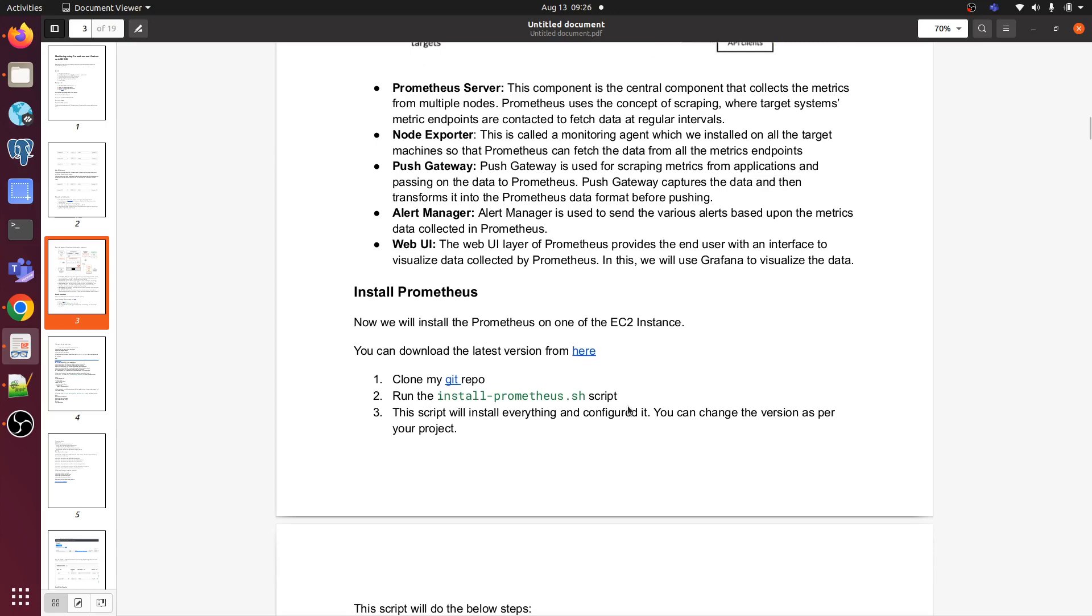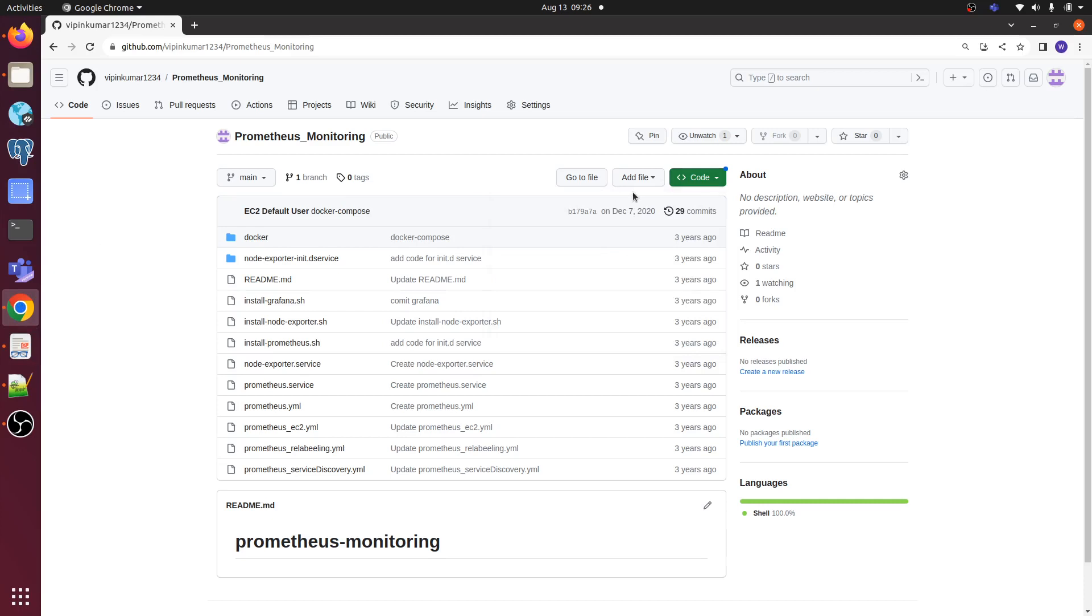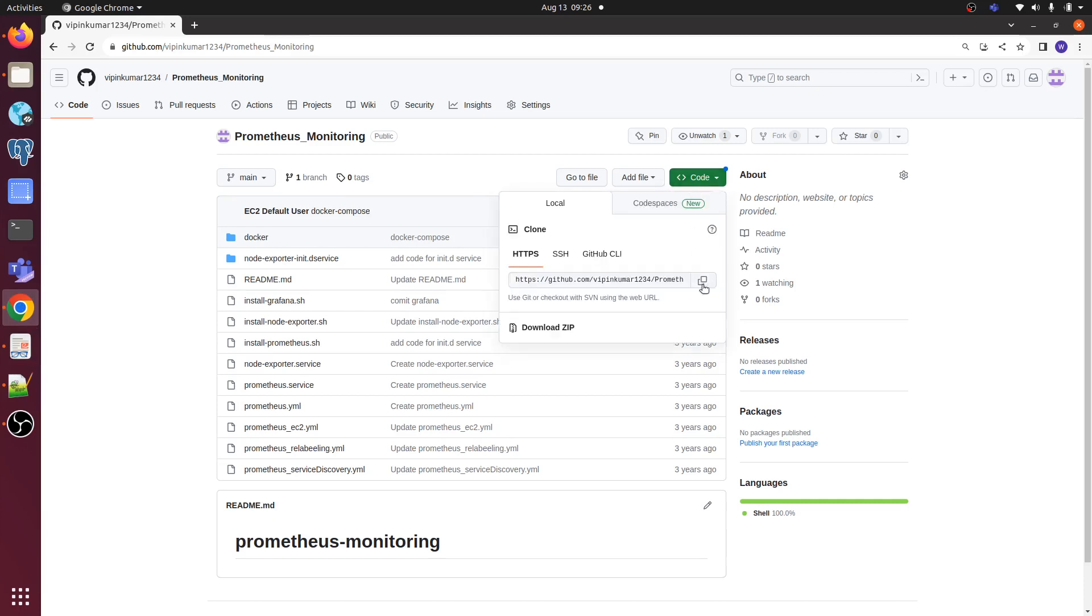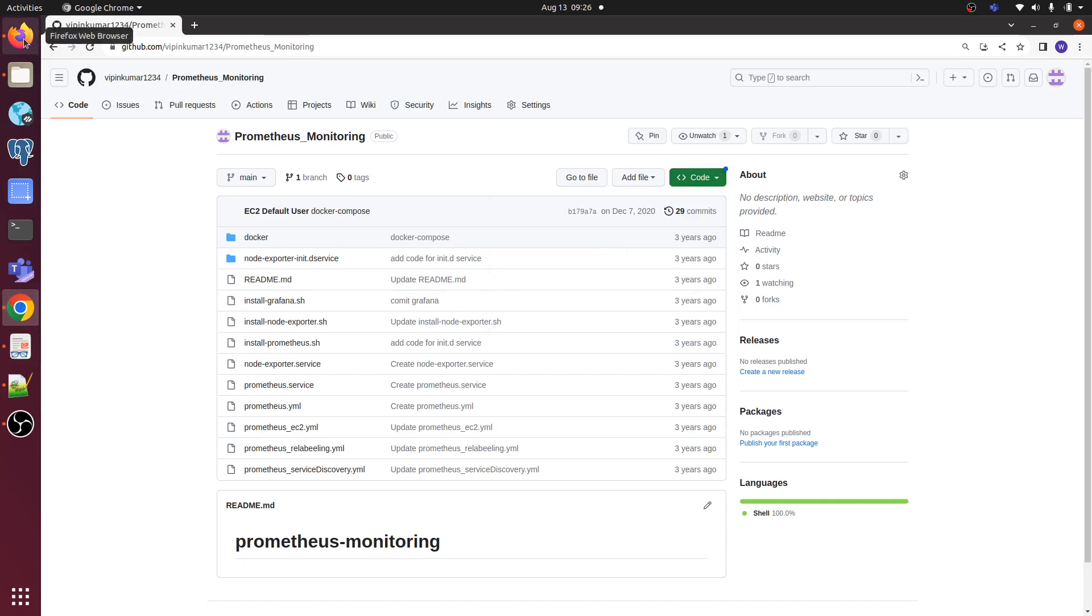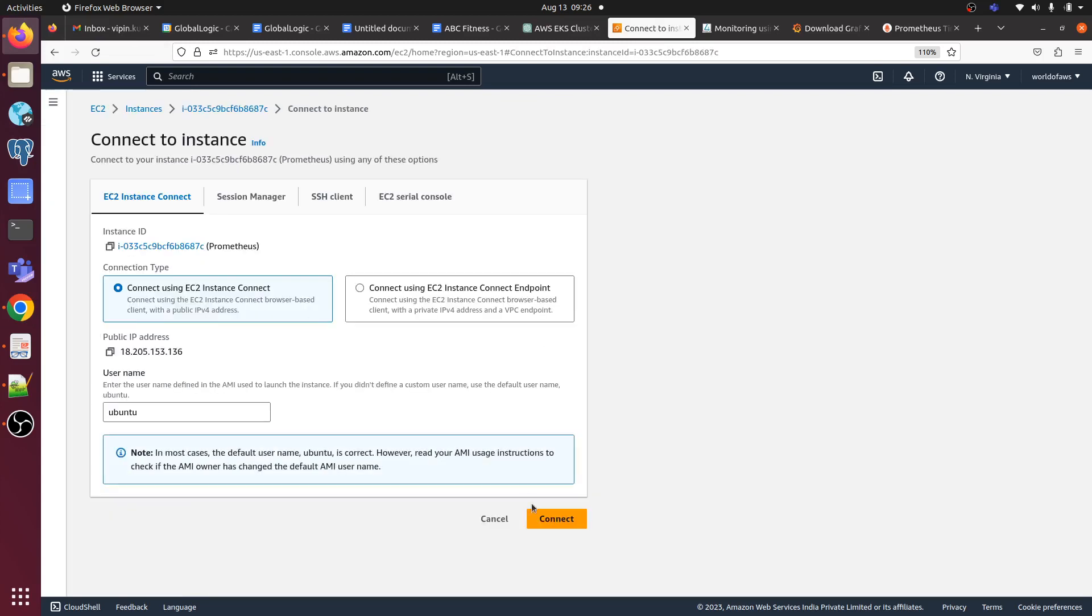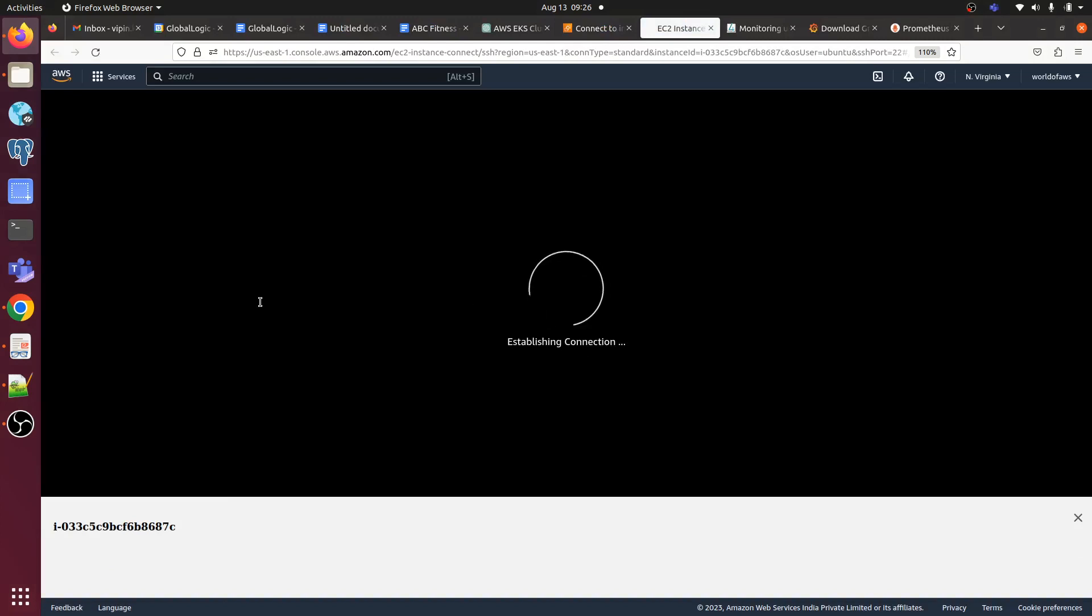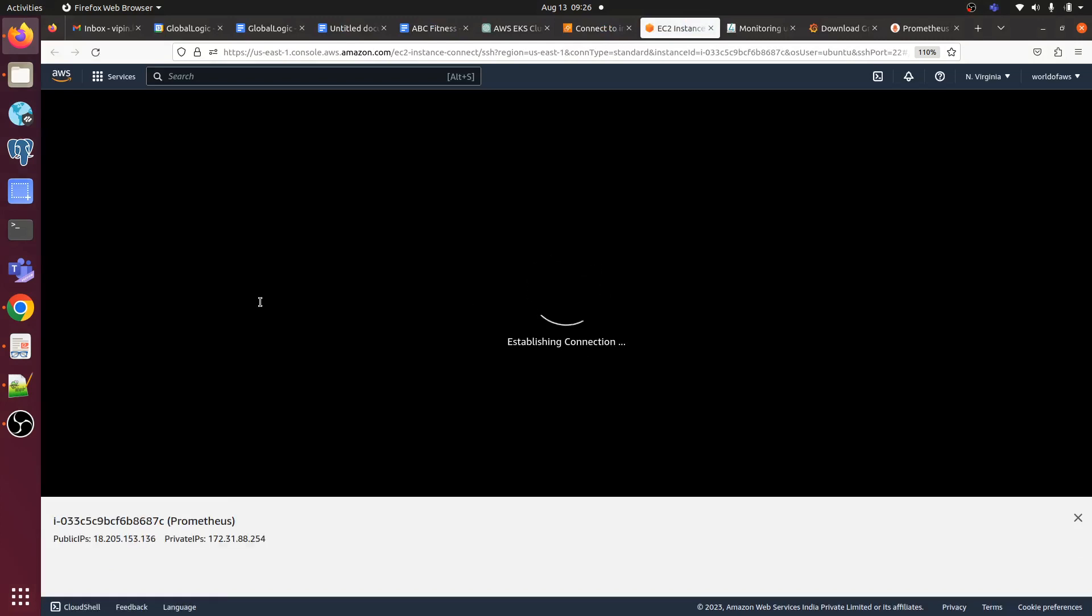For that, I need to clone one repo I have already here. I will provide the link, don't worry about that. Let's go to the server which we have launched. Here we have Prometheus server, so we need to clone this repo on this server.